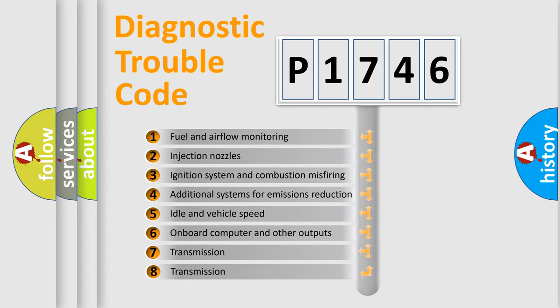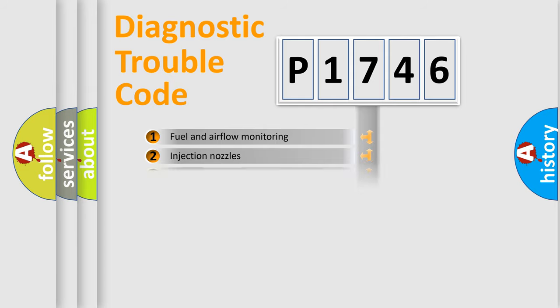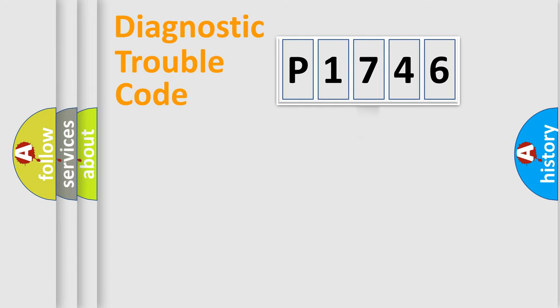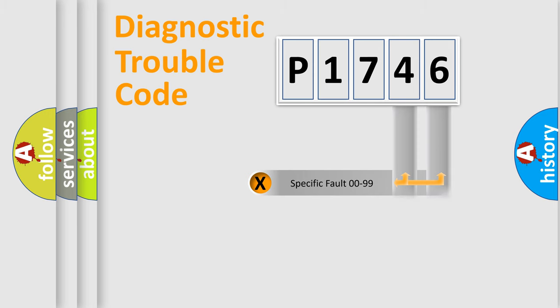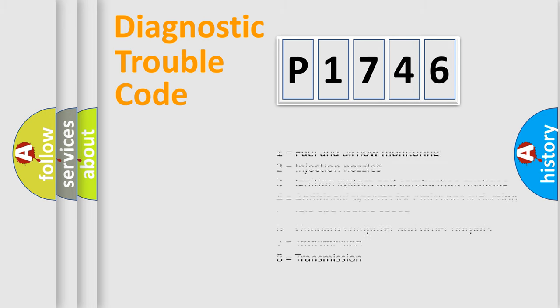The third character specifies a subset of errors. The distribution shown is valid only for the standardized DTC code. Only the last two characters define the specific fault of the group. Let's not forget that such a division is valid only if the second character code is expressed by the number zero.